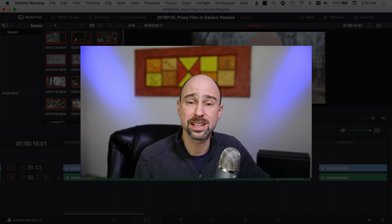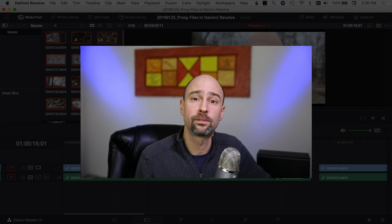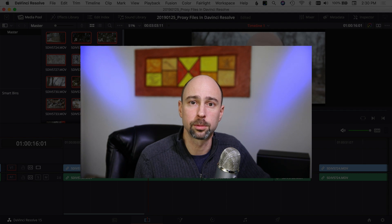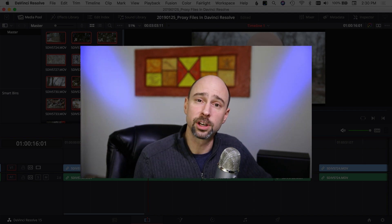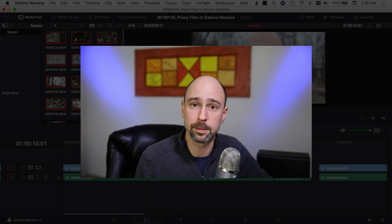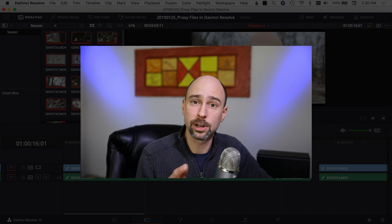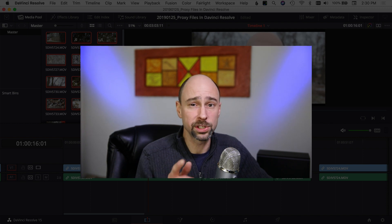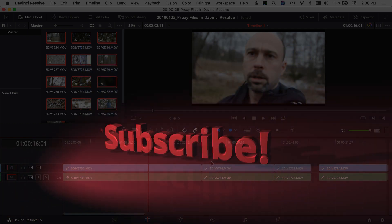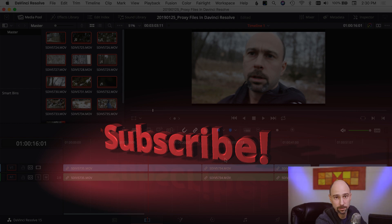Hope this helps show you how to create optimized media and proxy files in DaVinci Resolve to help your footage run smoothly and your editing go a little bit quicker. It worked out well with our massive 5D Mark IV 4K video files. If you're into photography, Photoshop, Lightroom, and video editing, consider subscribing to the channel. I try to release a new video every week, and we'll see you in the next one.